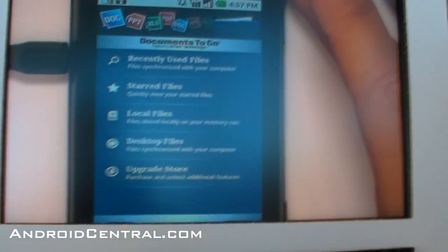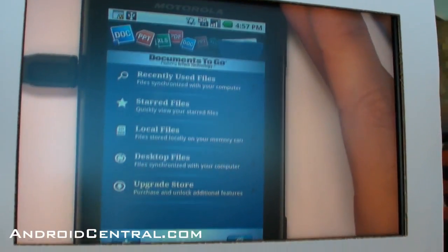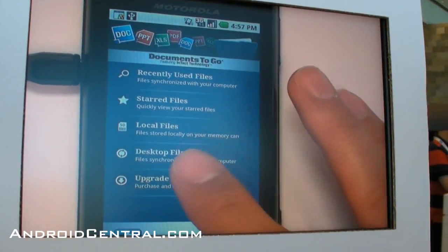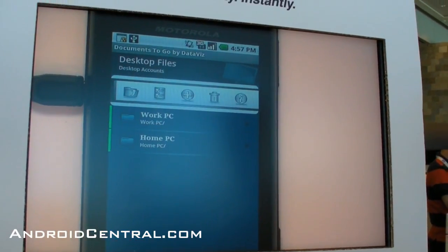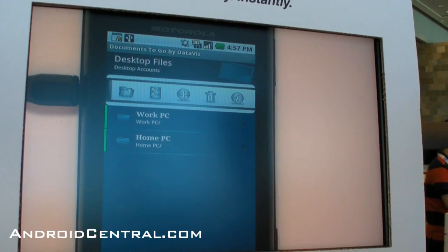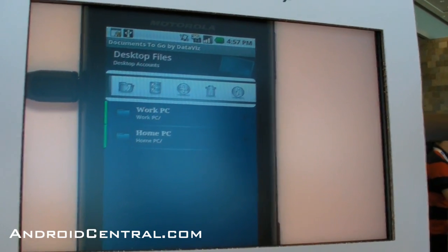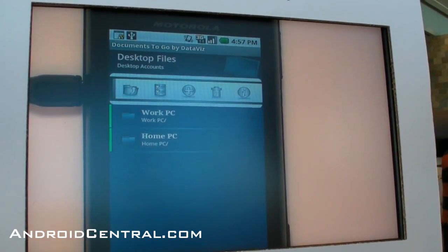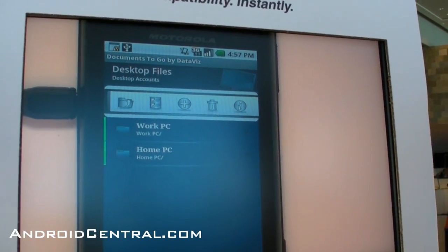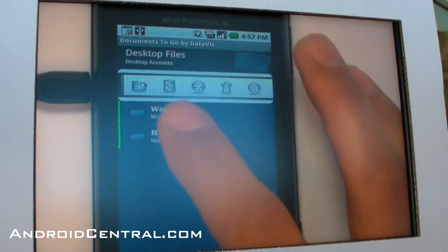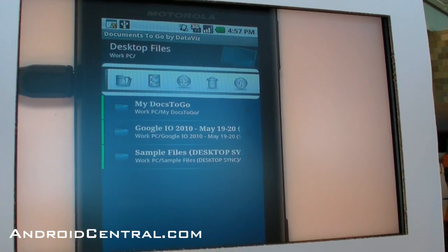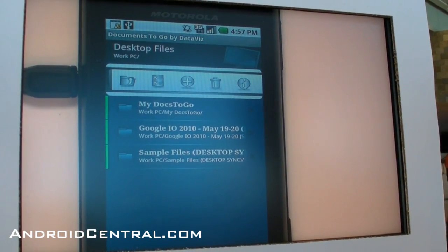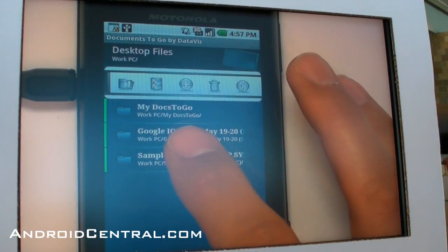I'll run through the new UI and some of those features. In here, you can set it up to sync with a home computer and a work computer over USB. I've got it set up to sync a couple different folders that are sitting on my desktop.